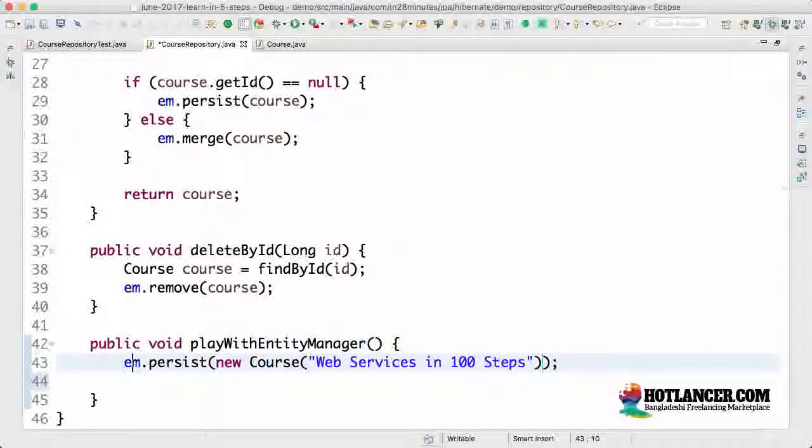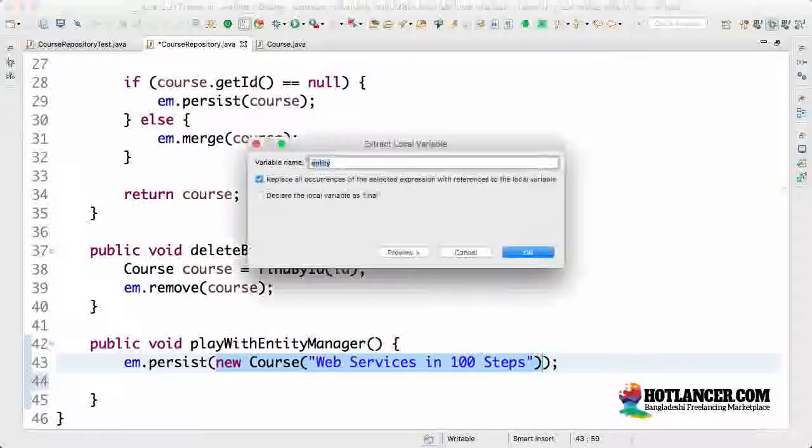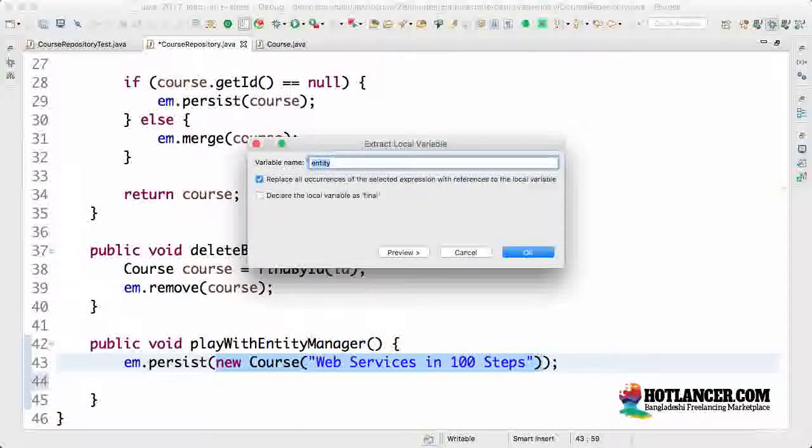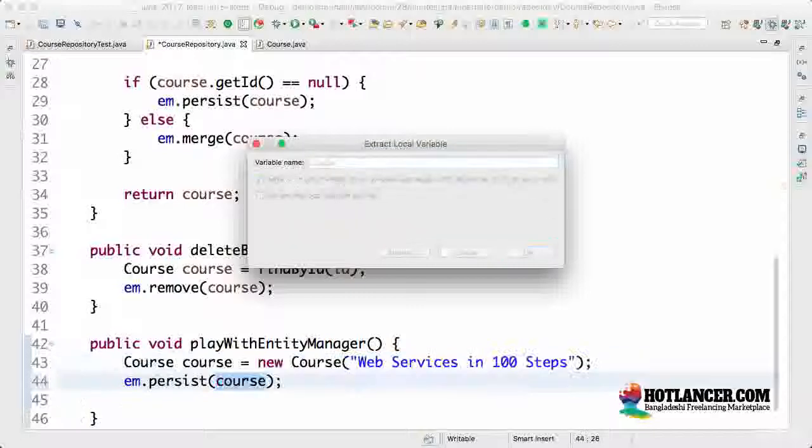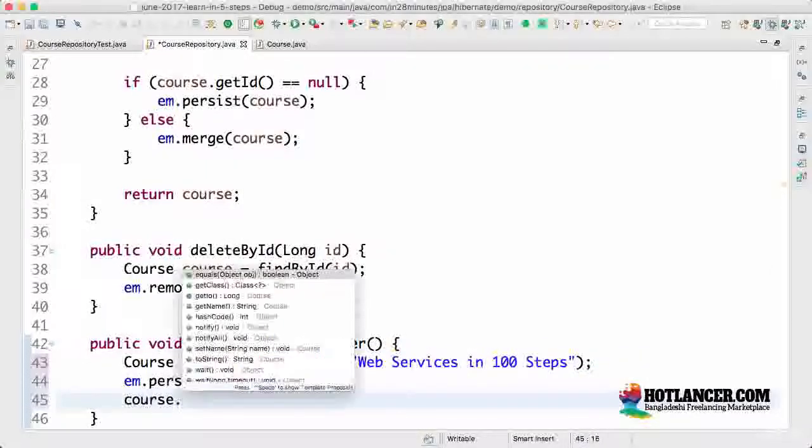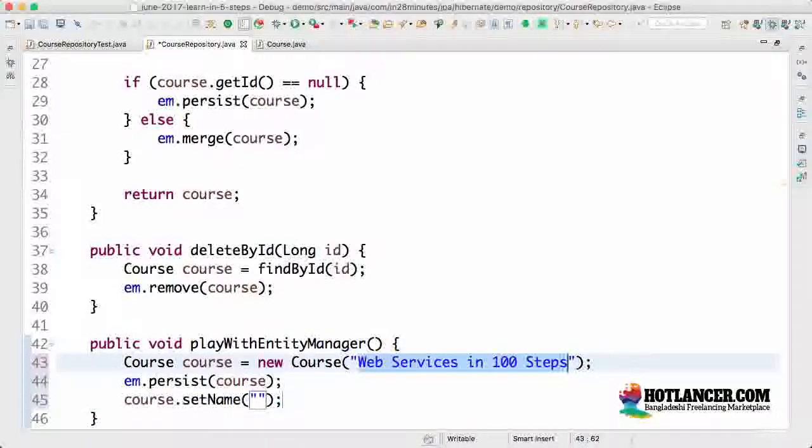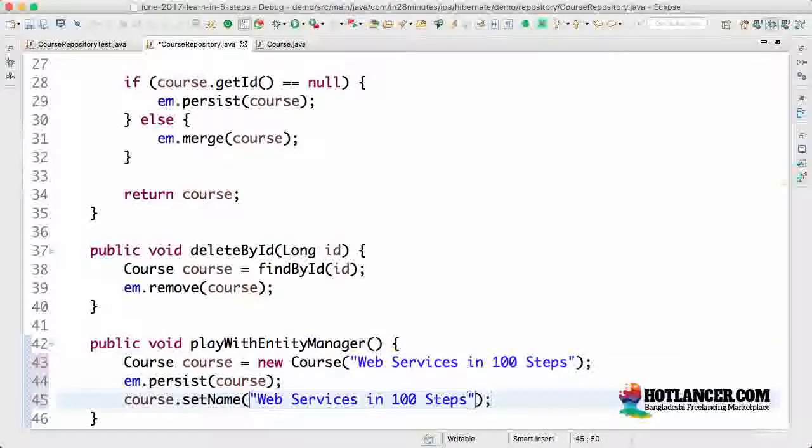Now, instead of this, what I would want to do is take a step further. I'll take this into a local variable. I'll call this course. I'm setting a new name for this course. I'll say course.setName Web Services in 100 Steps - Updated.